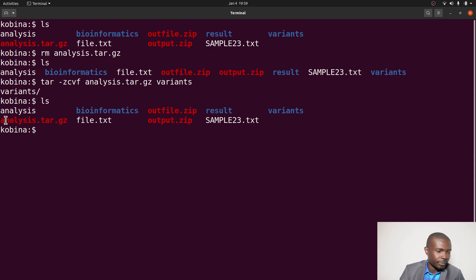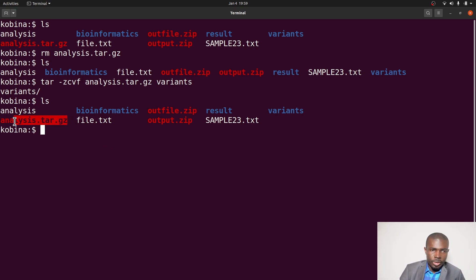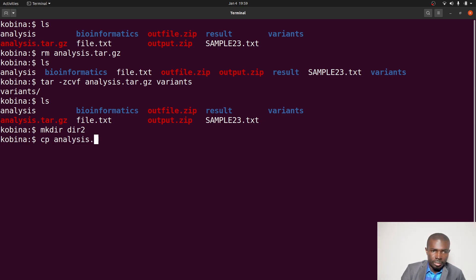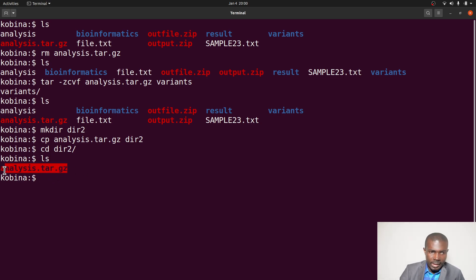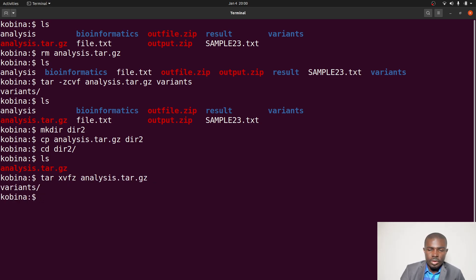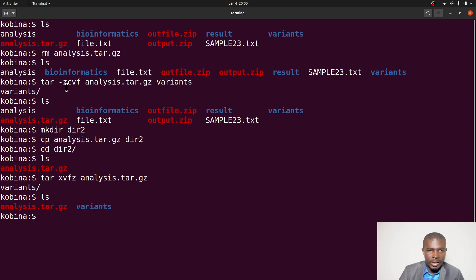That's another way to package or compress files. To extract the contents, let me copy the archive into a new directory. The command to decompress and extract a .tar.gz file is tar -xvfz followed by the file name. Notice the difference in flags: for compression it was -zcvf, and for extraction it's -xvfz.